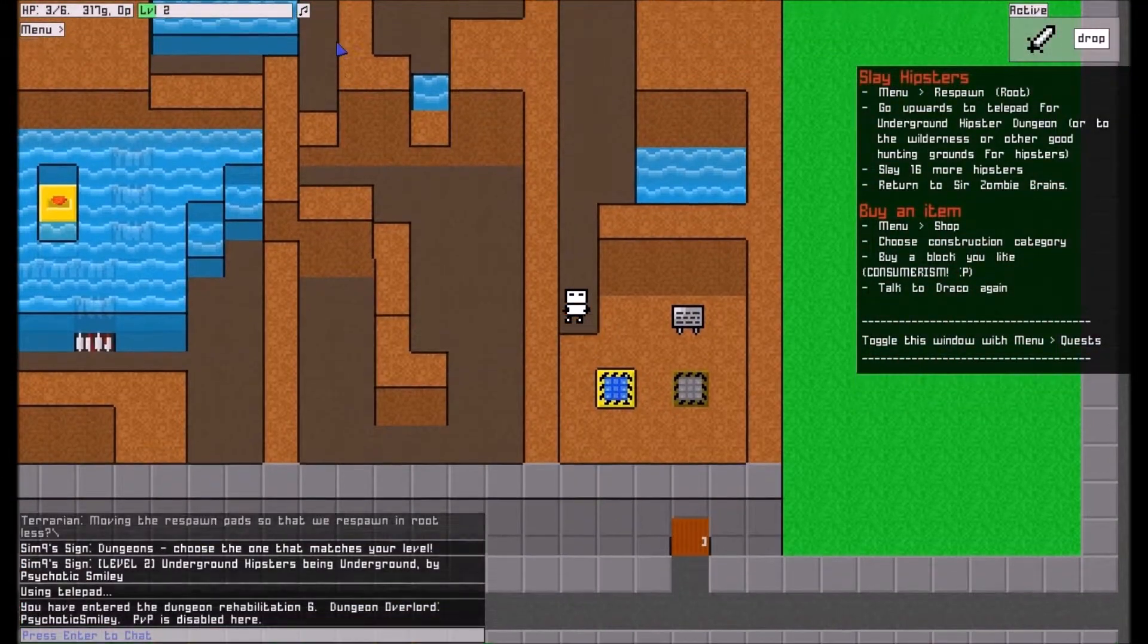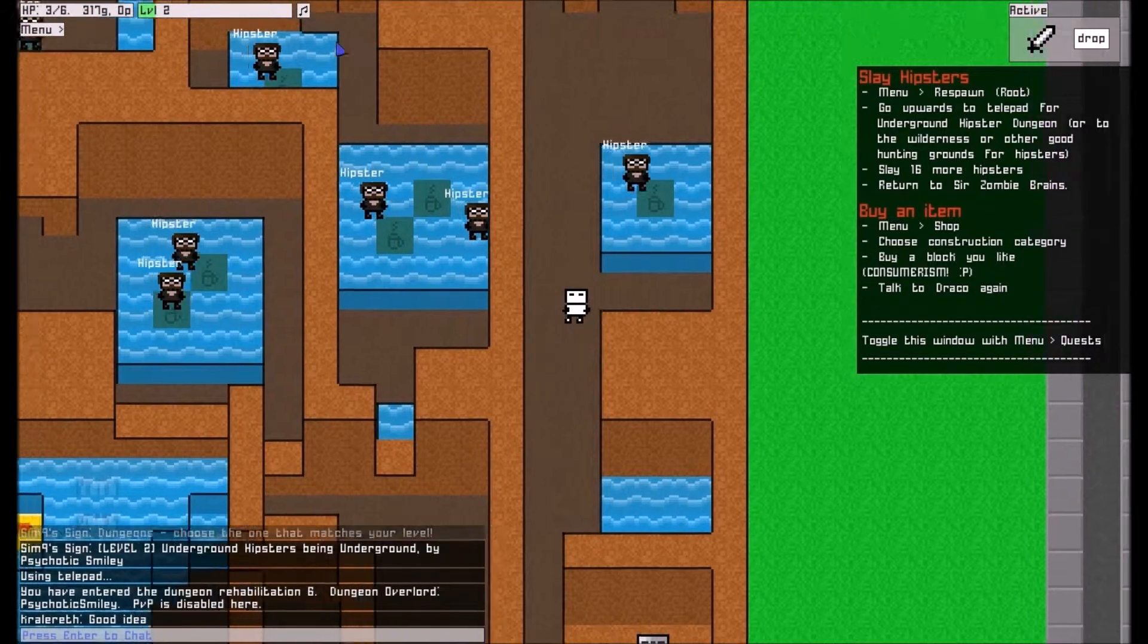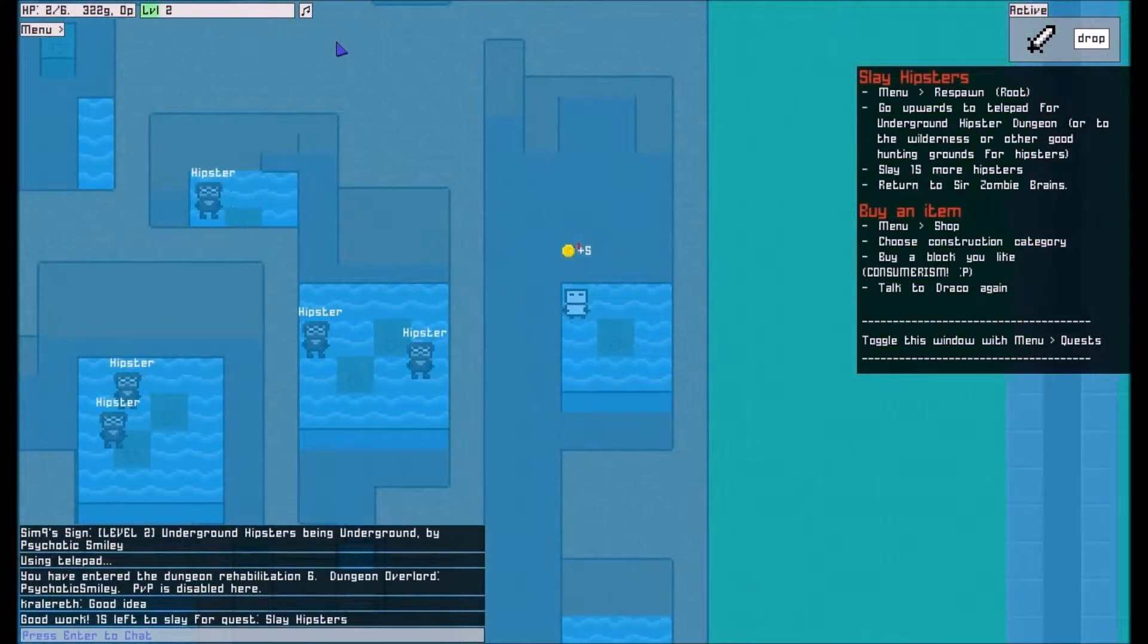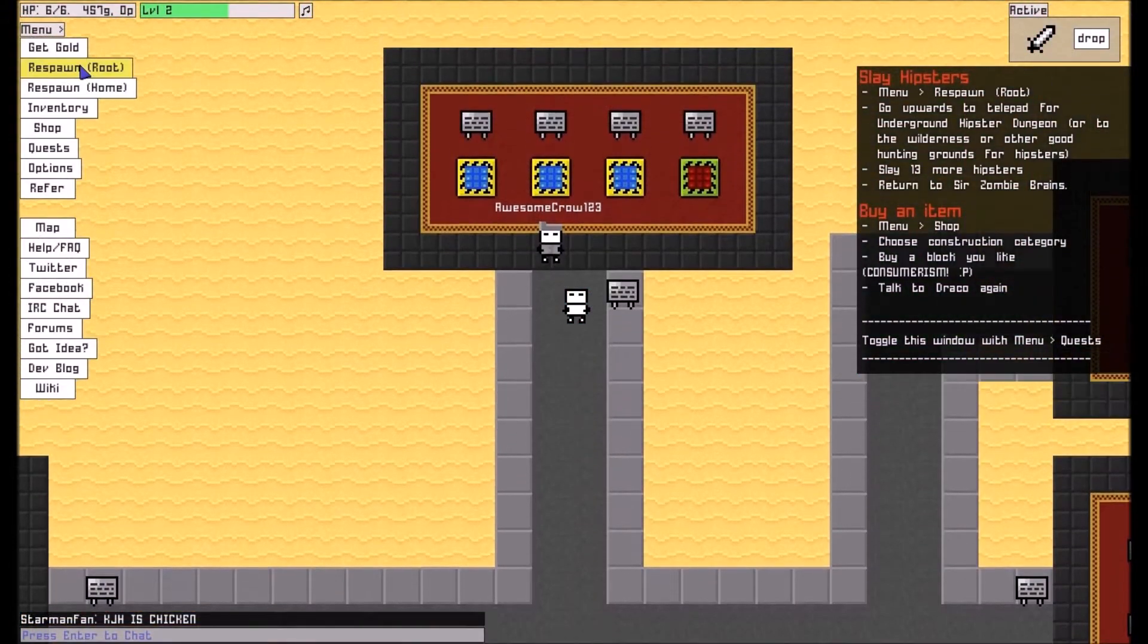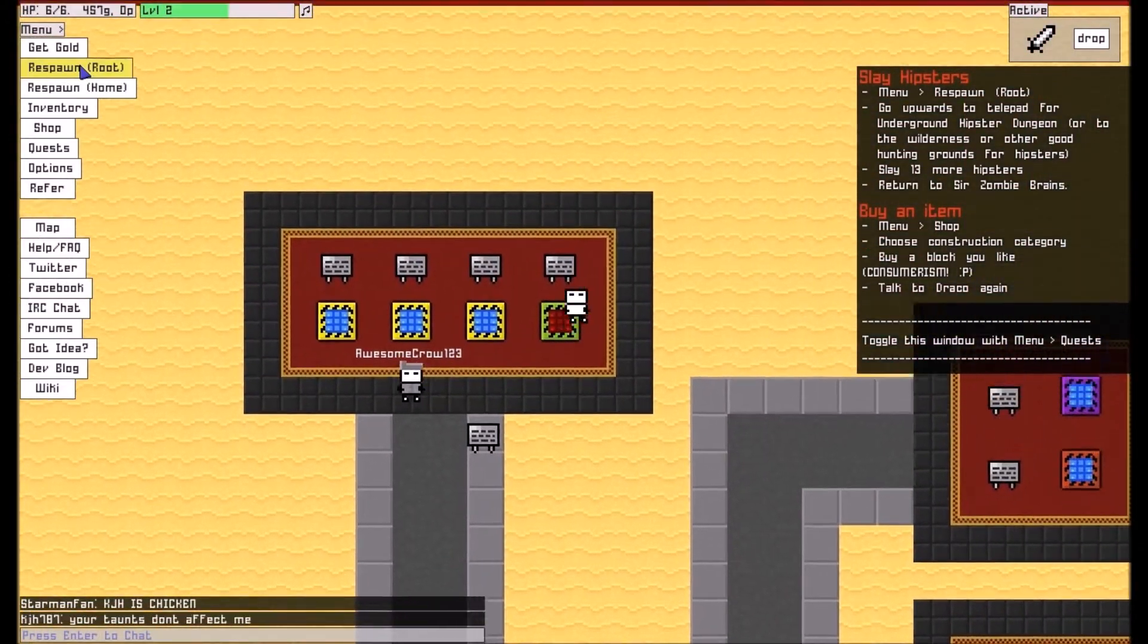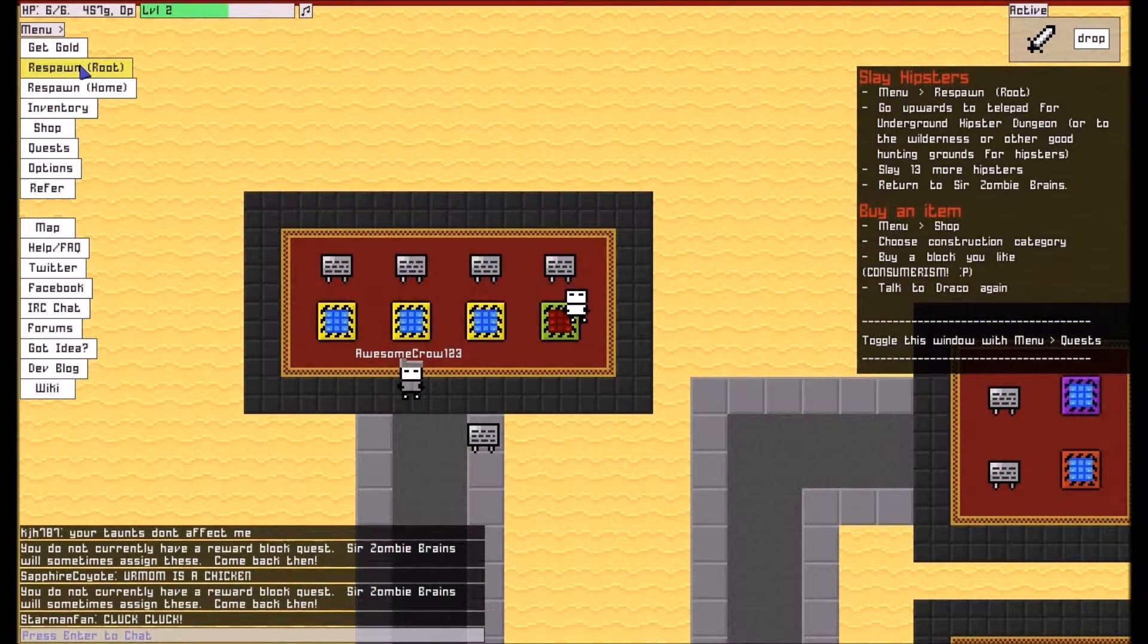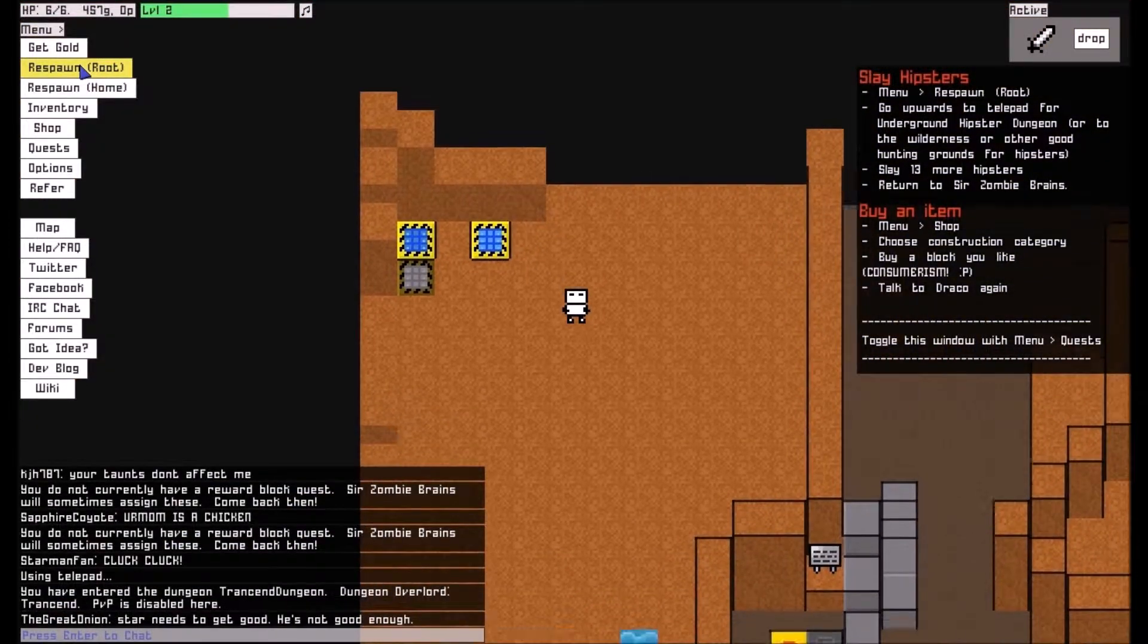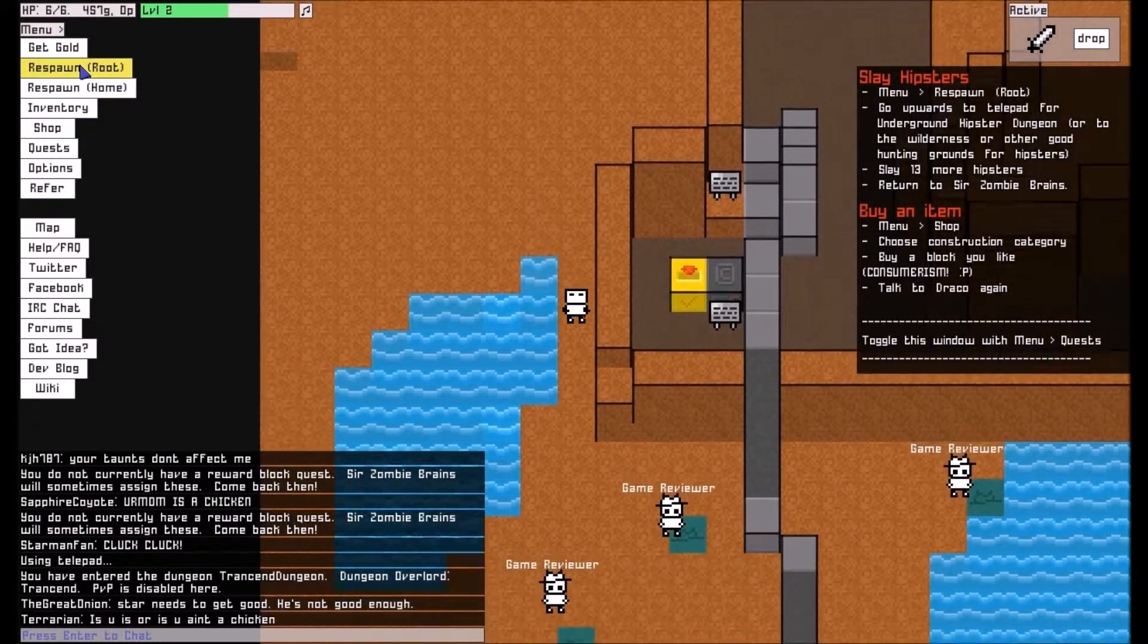Slay 16 hipsters? I can get behind this. Die hipster. Oh, you know, I would love to slay more hipsters, but I'm gonna do some exploring instead.